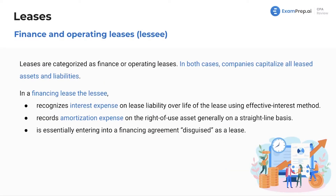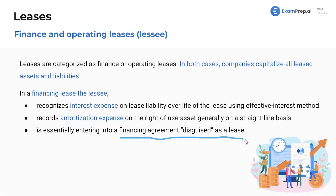In a financing lease, the lessee recognizes interest expense on the lease liability over its life using the effective interest method. We record amortization expense on the right-of-use asset, generally on a straight-line basis. It is essentially entering into a financing agreement disguised as a lease. Whether you did that on purpose or just happened to meet one of those criteria, either way you have to classify it properly on your financials.